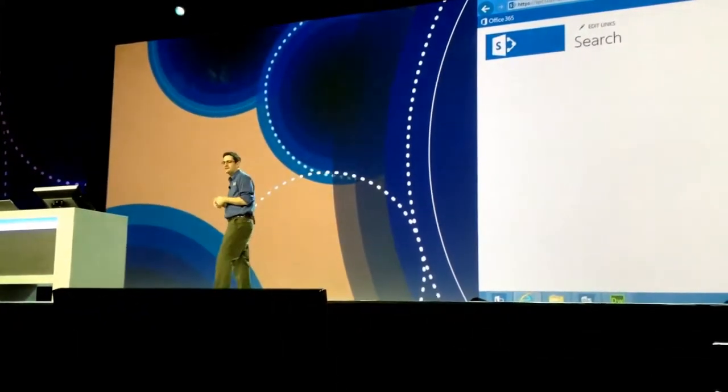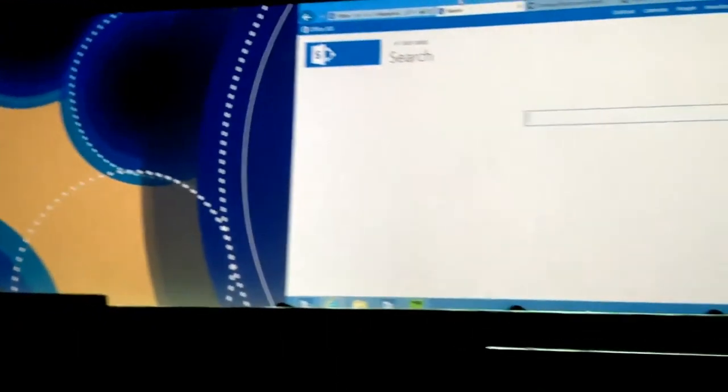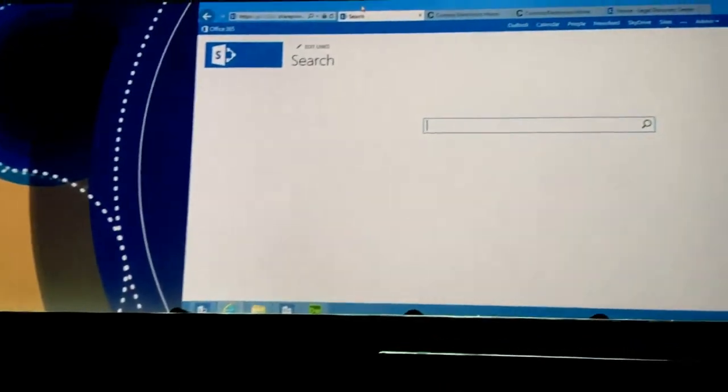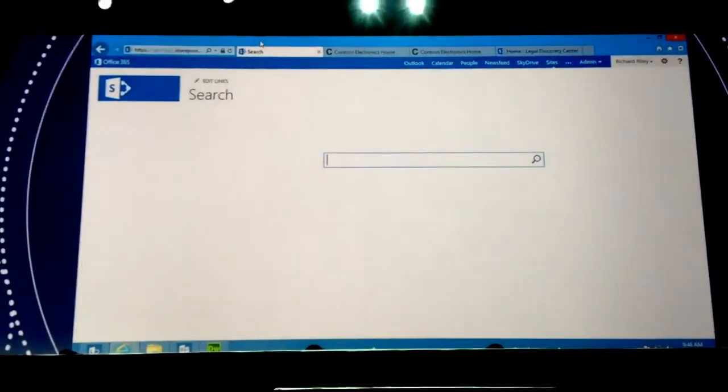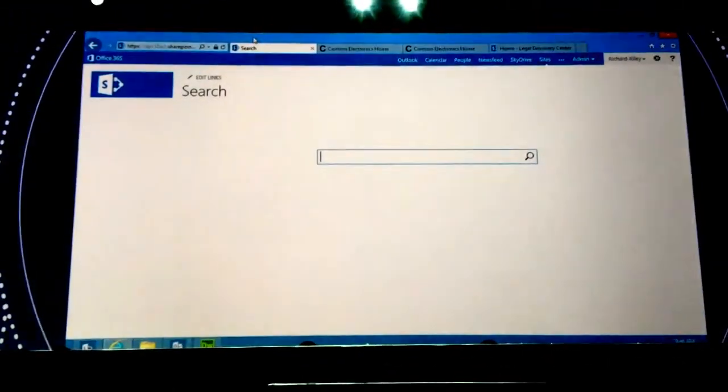Specifically, we're going to take a look at search, web publishing and enterprise content management. And we're going to start off with search.